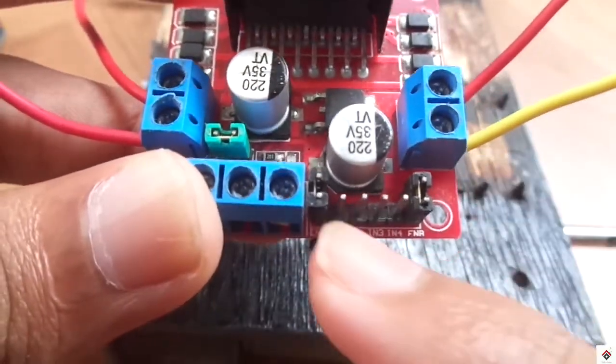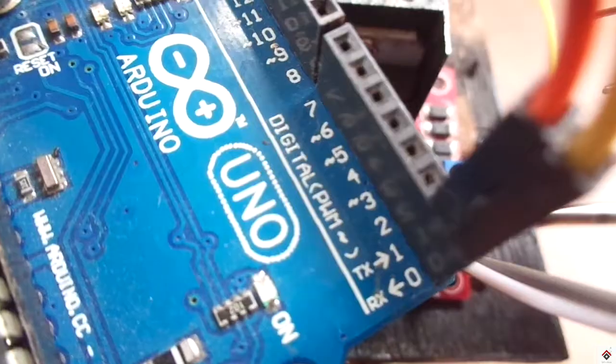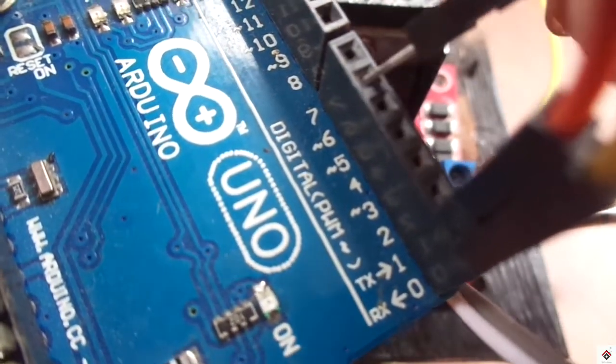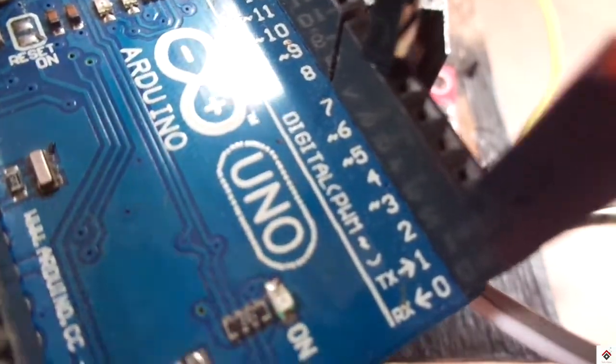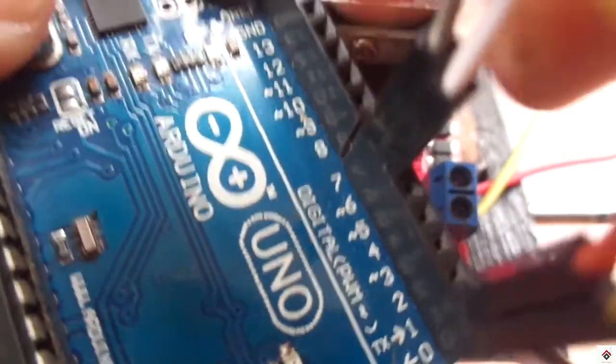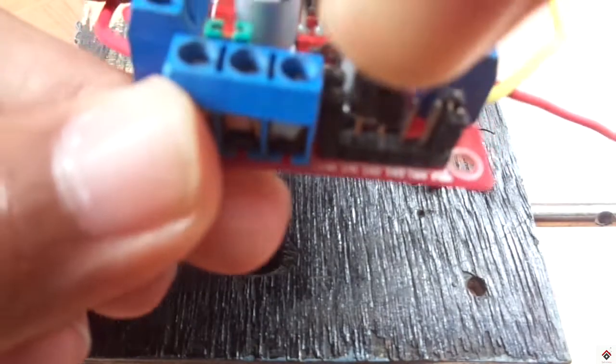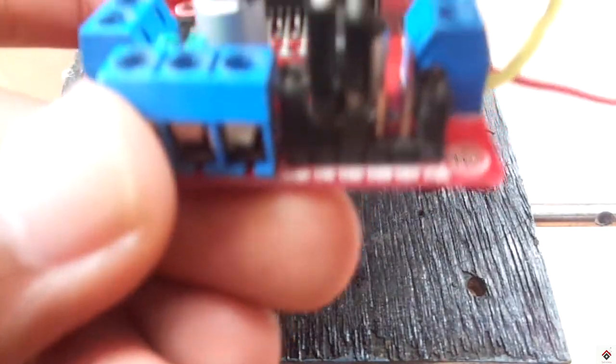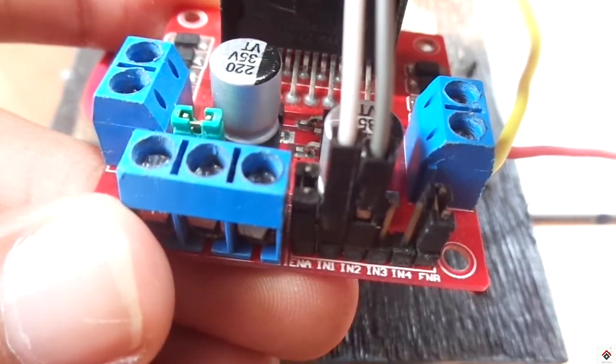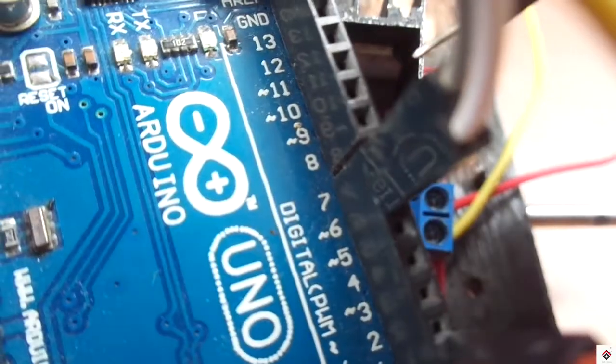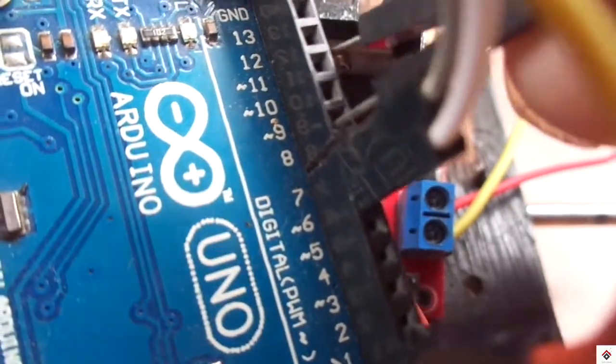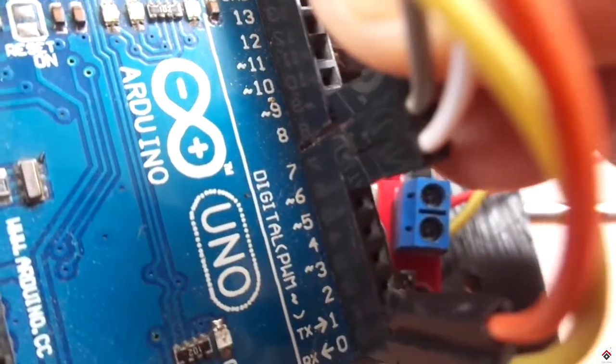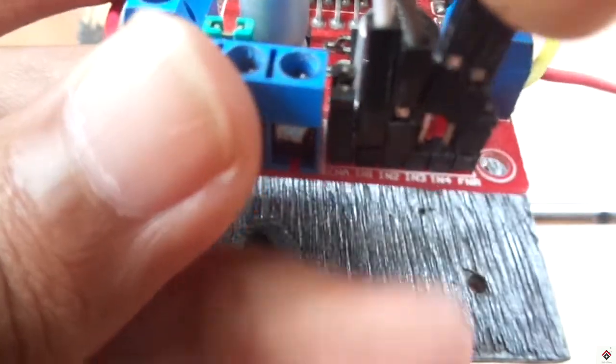For the control pins I'm connecting Arduino digital pins 6 and 7 to input 1 and input 2, and Arduino digital pins 8 and 9 to input 3 and input 4.